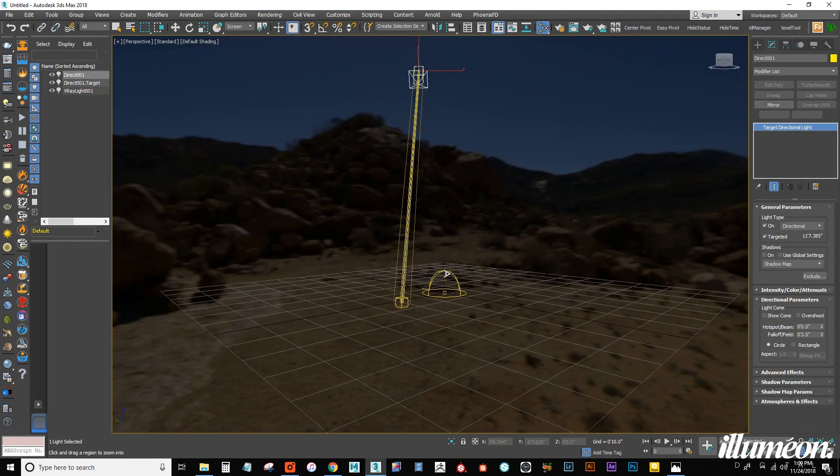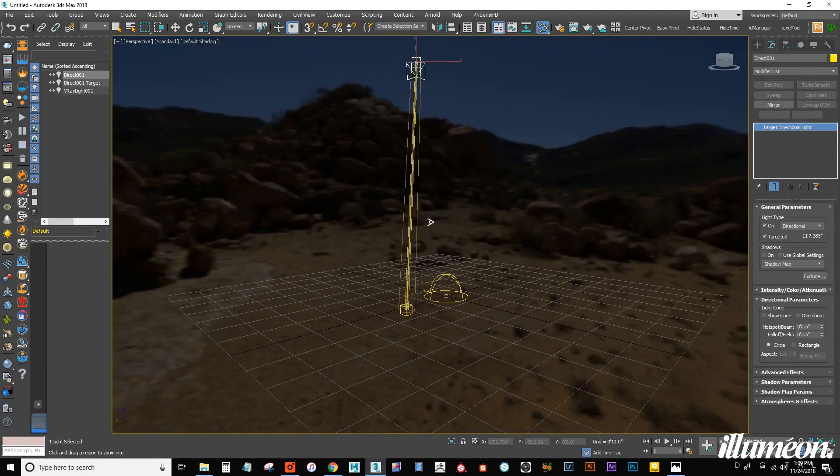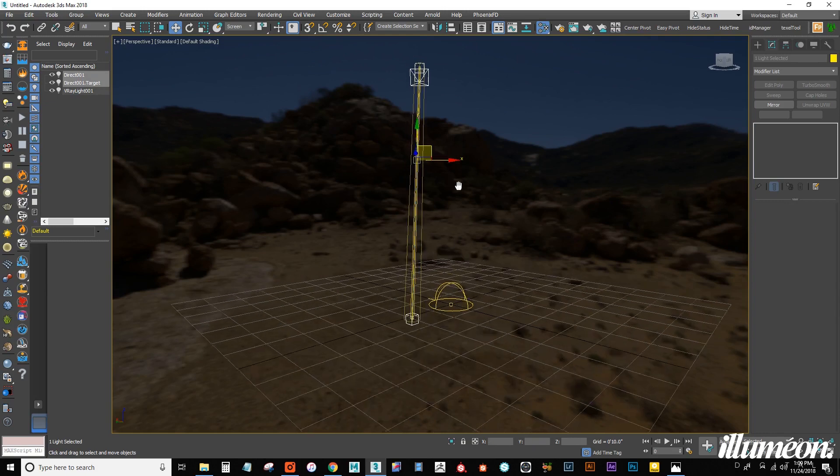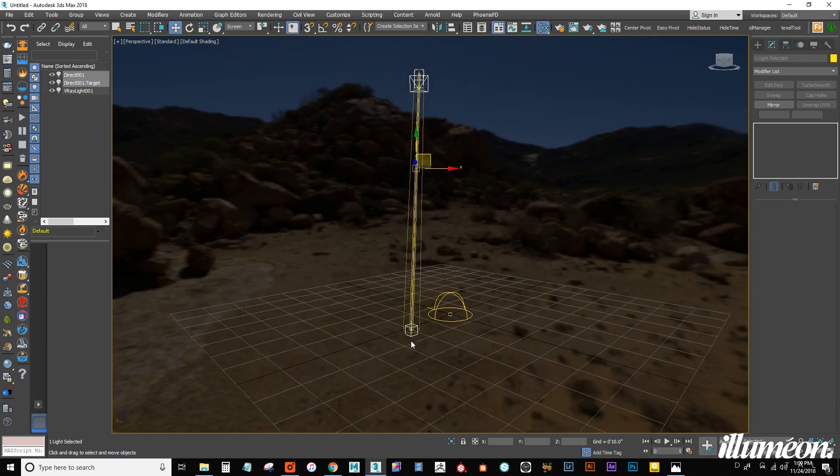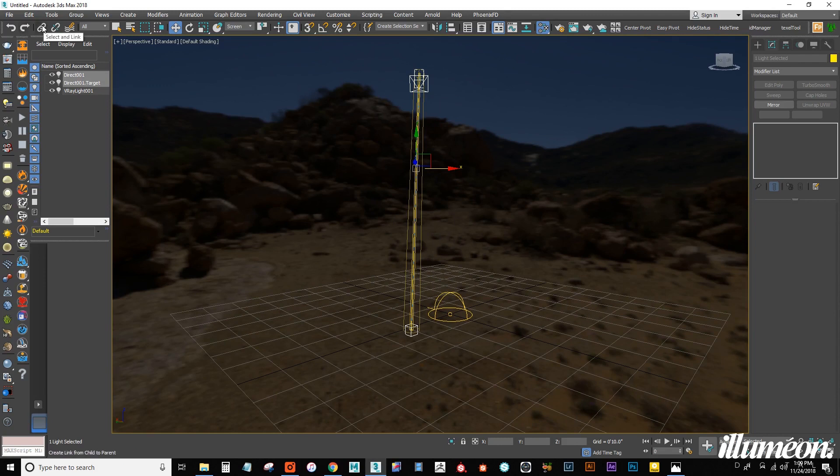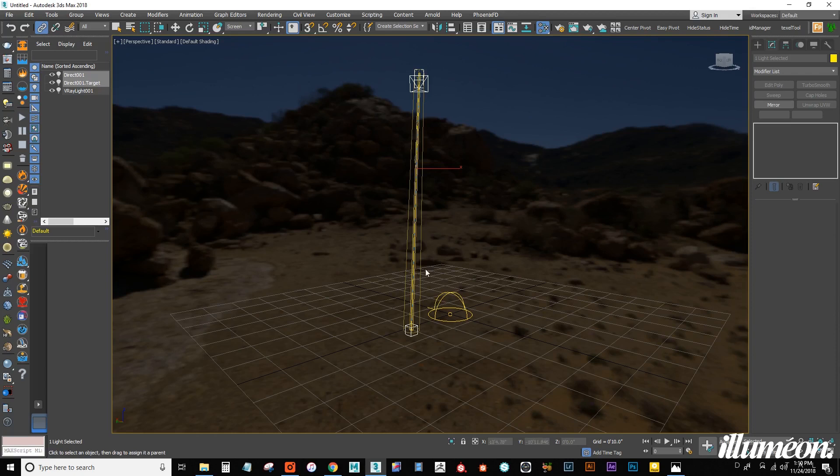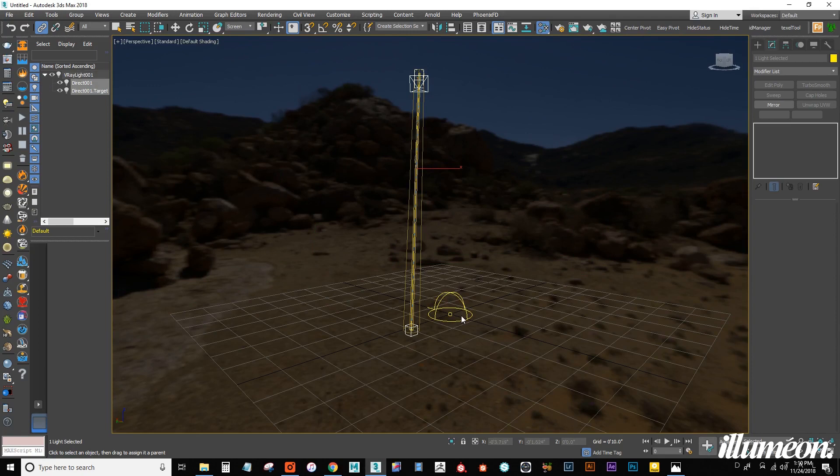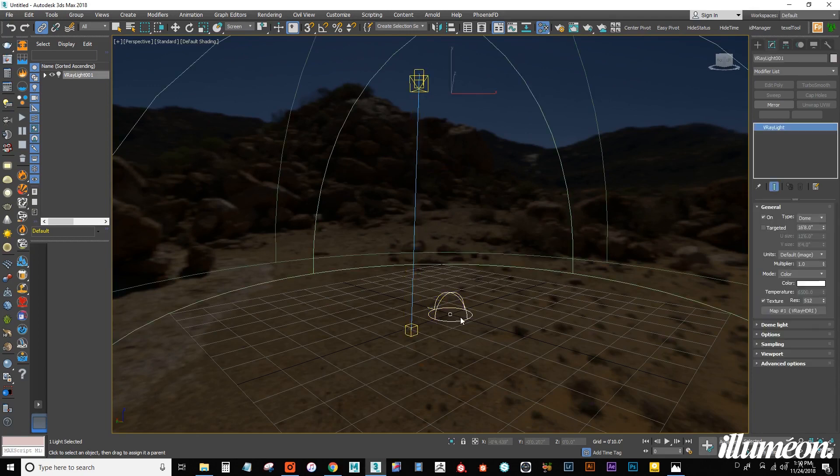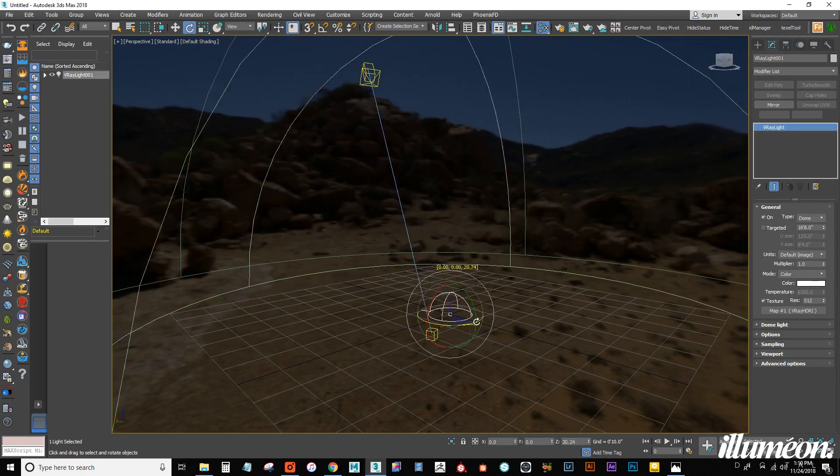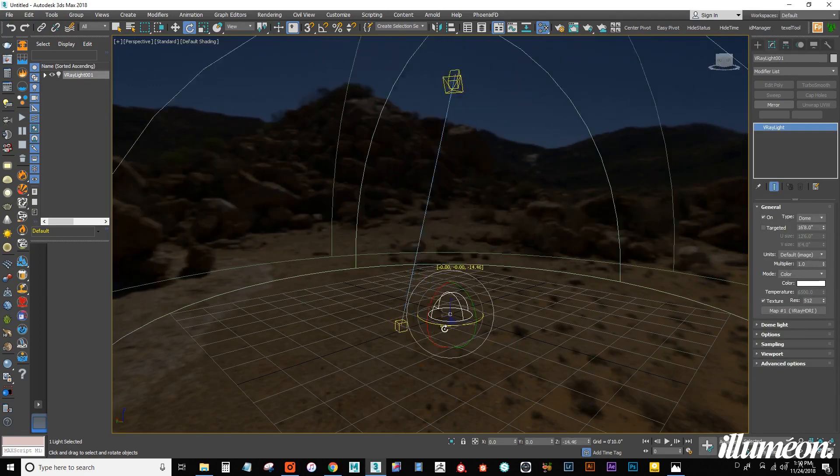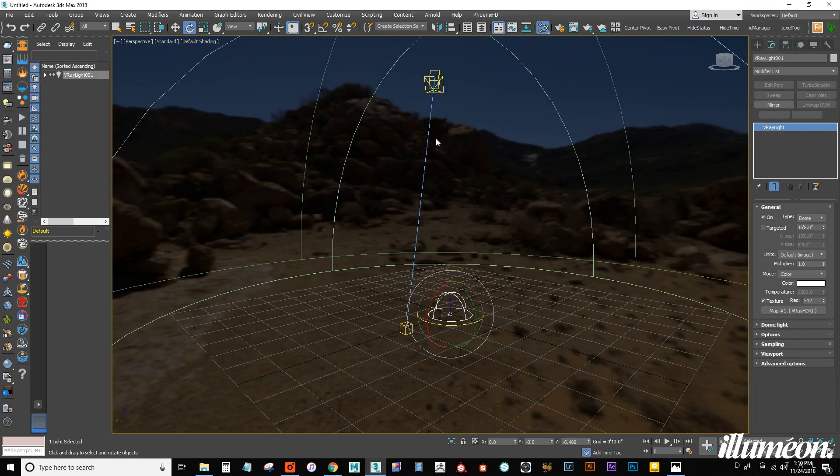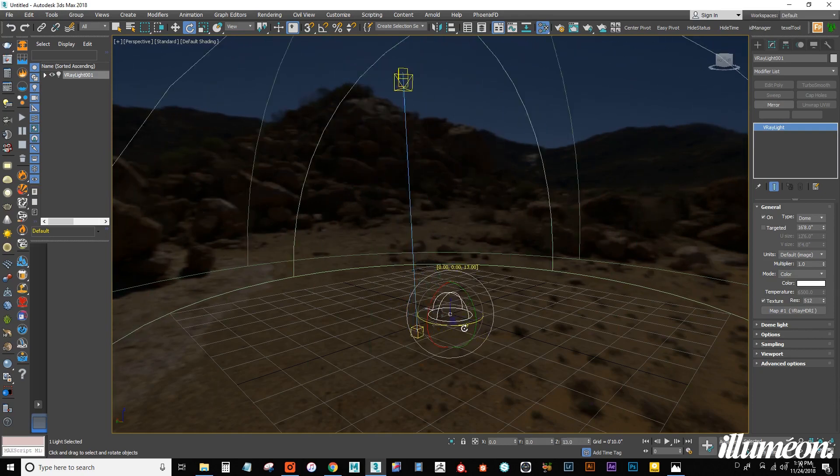So, now that we have that, we want to control click our target, so we have both the entire light selected. And we want to link this to our dome light. So, click the chain link here with both of these already selected. And we can drag and connect to the HDRI. Now, we can rotate this. And our sun, our direct light, rotates accordingly.